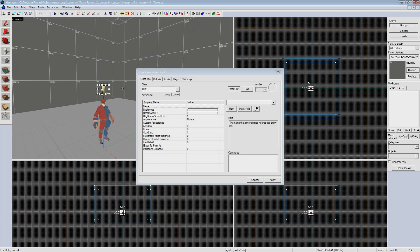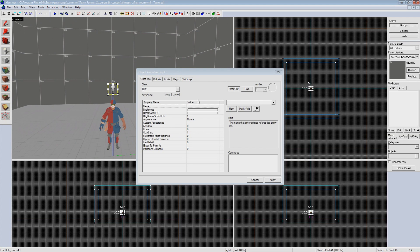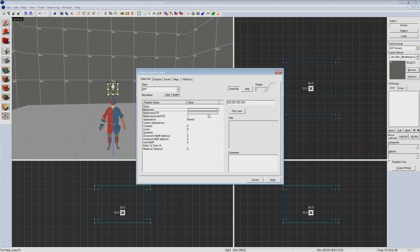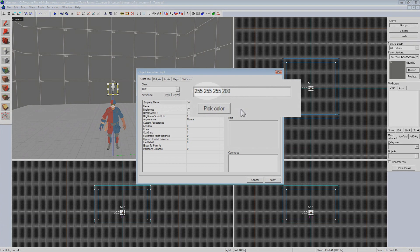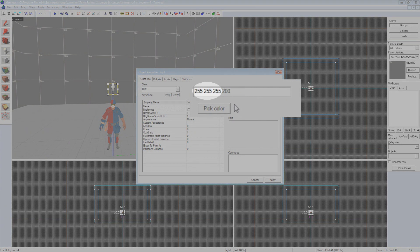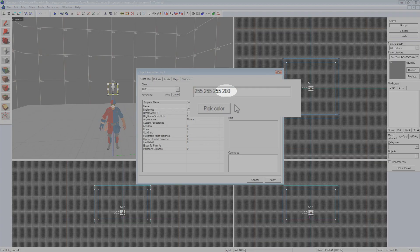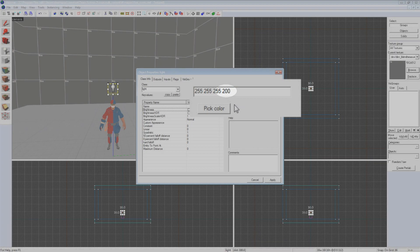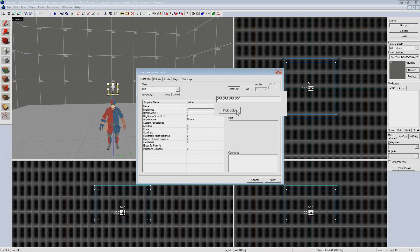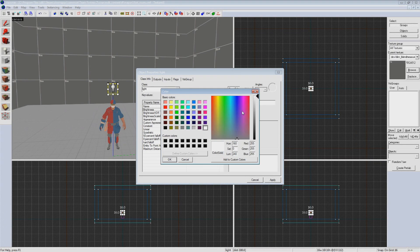You can see in the properties window that all of our options have changed. The important one we are going to be adjusting is brightness. Clicking on that row will bring up your options on the right side of the window. You'll see a series of four numbers. The first three are defining the color of the light while the last is the intensity of the light. If you click on the pick color button it will bring up the standard color selection window you've probably seen in other programs.